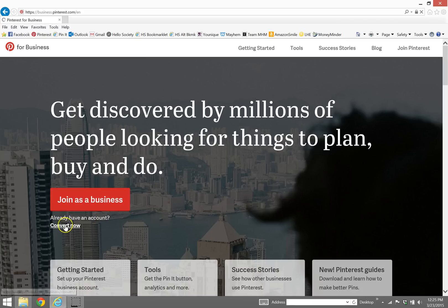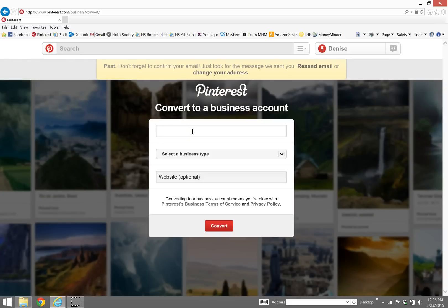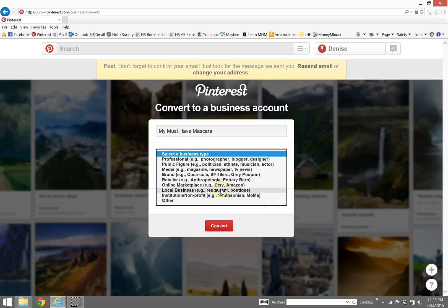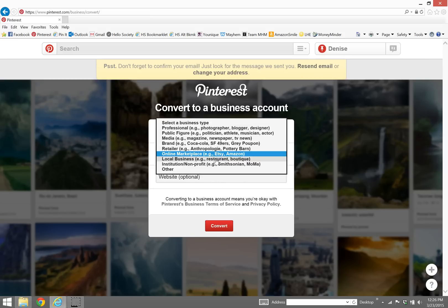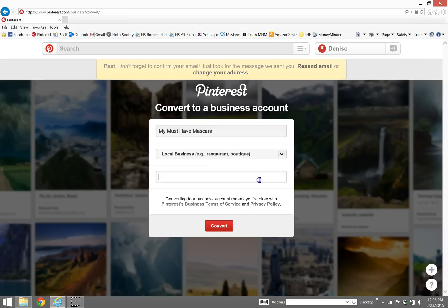So my business name is My Must Have Mascara. My business type - I mean you could probably pick whatever you want here, you could do online marketplace, local business, you could do retailer, kind of whatever you want. I am going to go with local business because I sell cash and carry and I consider myself kind of a local business.